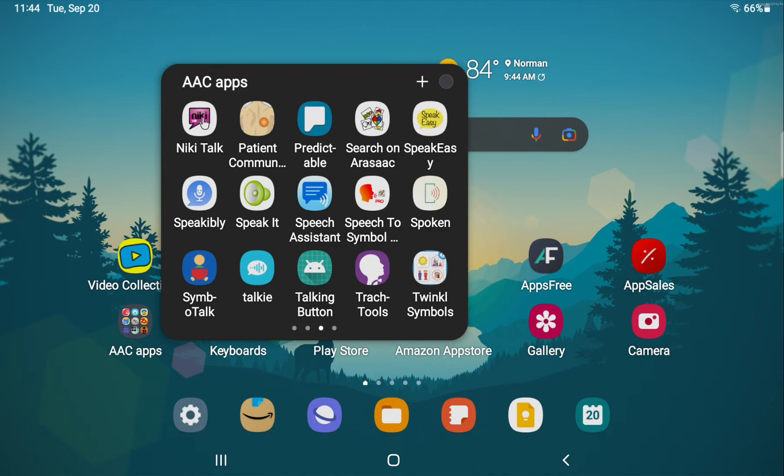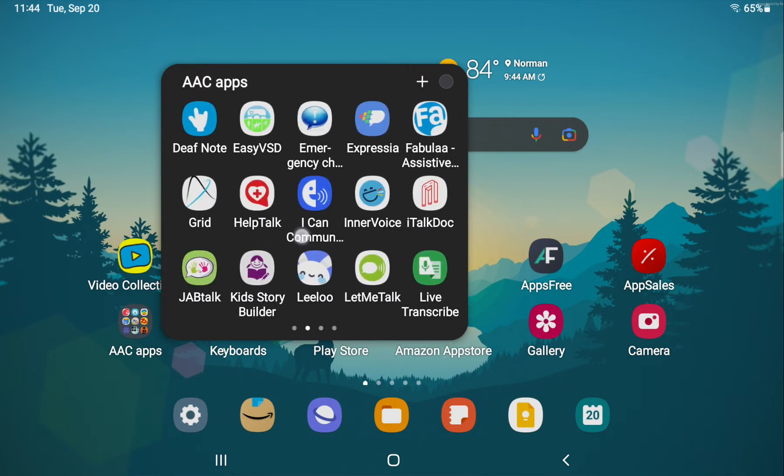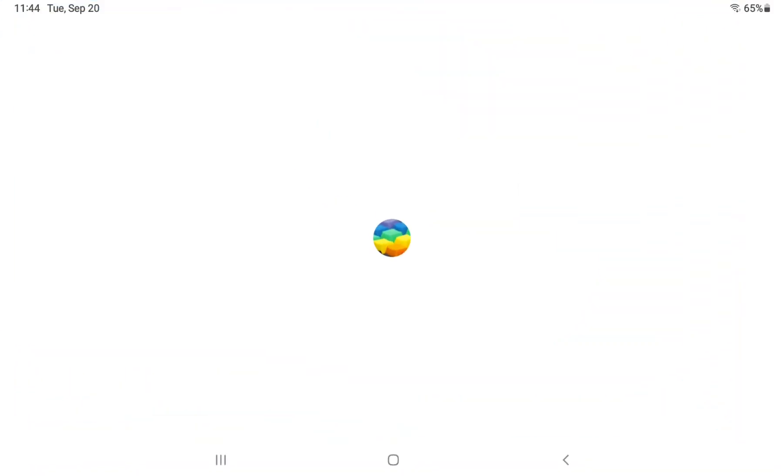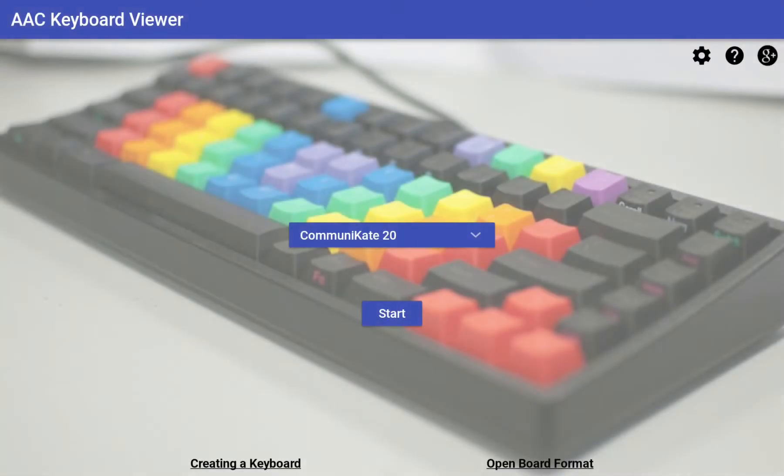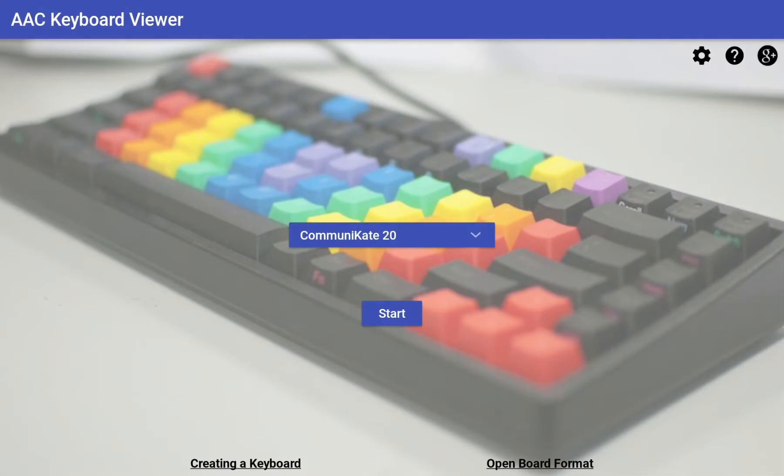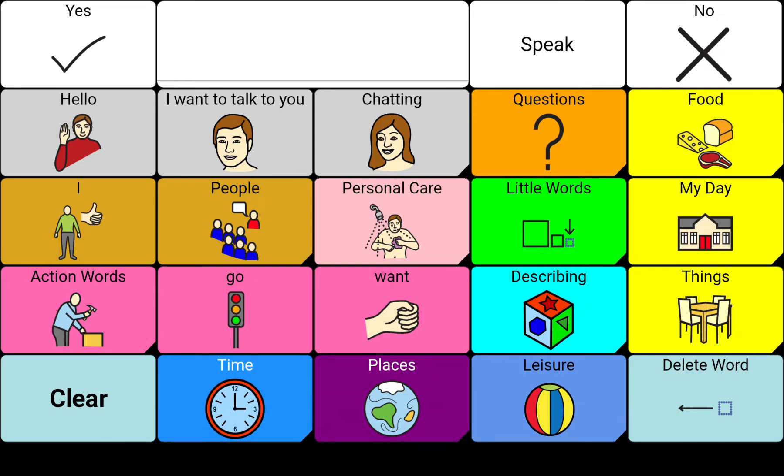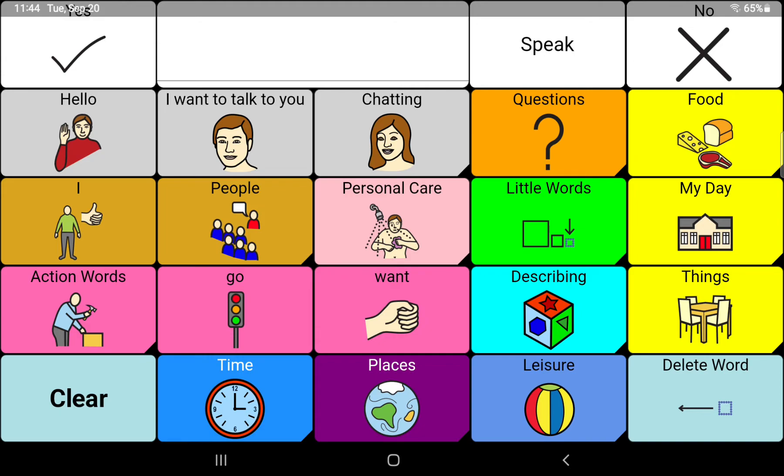The Acapella voices that I purchased did work in this AAC keyboard with friends. Hello. So that was pretty cool because that's free.